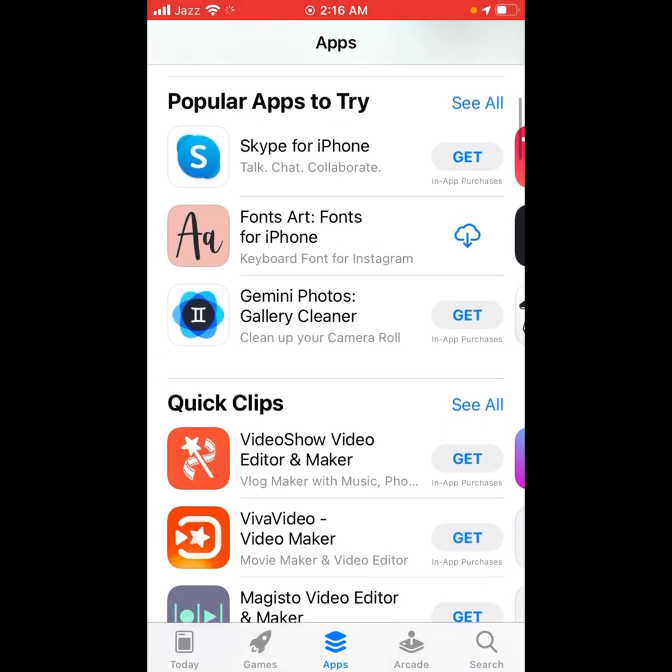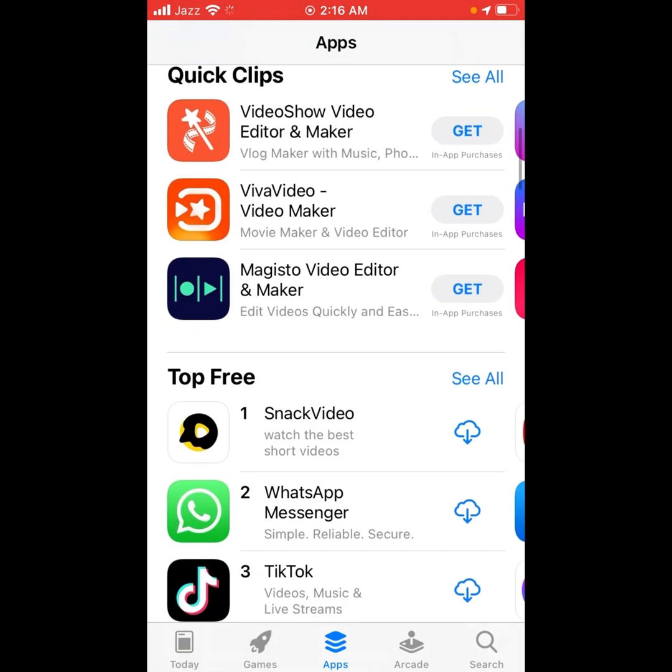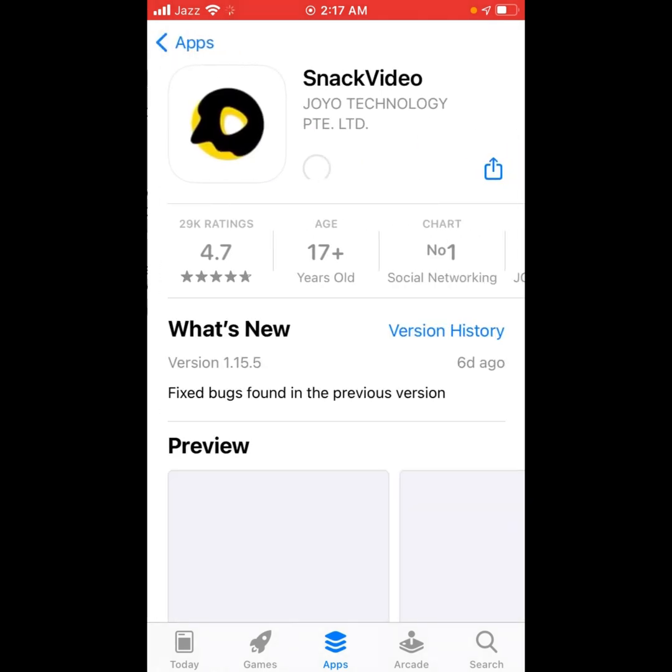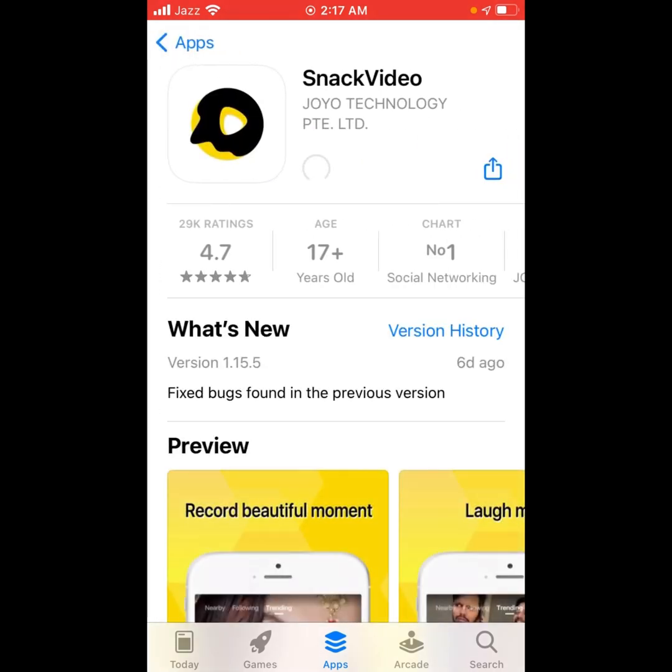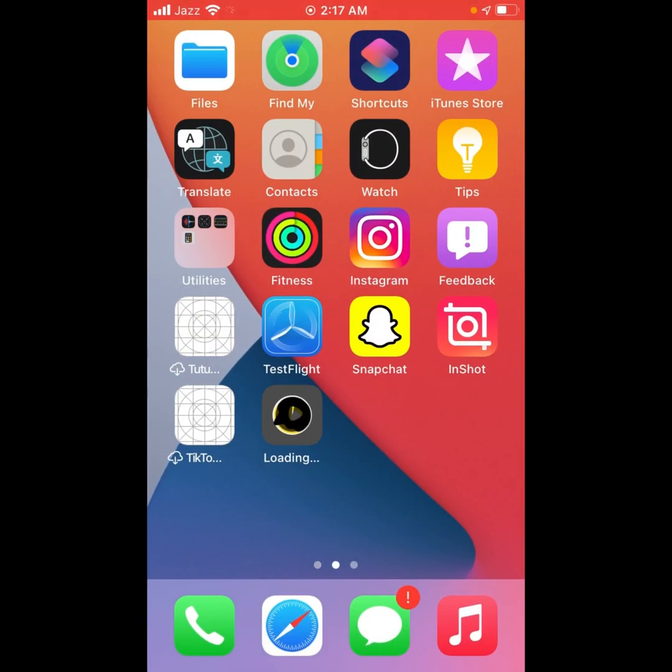Tap on any app, for example Snack Video. Tap on Get. You can see it appears on screen - downloading and installing on iPhone without password.